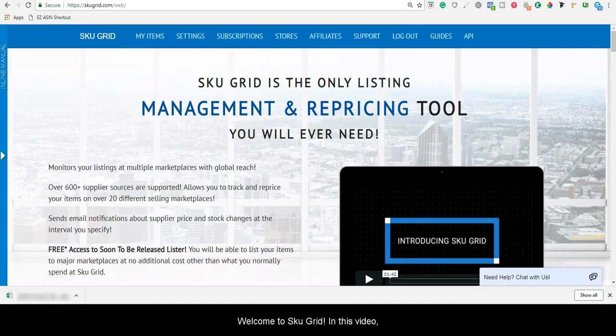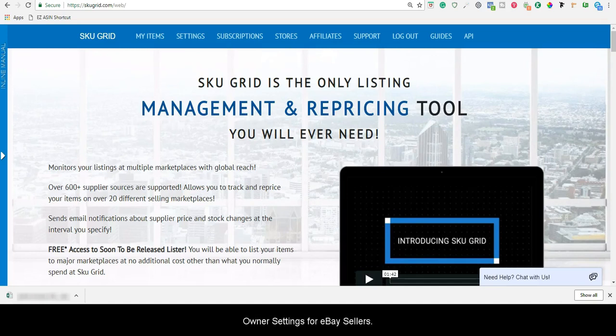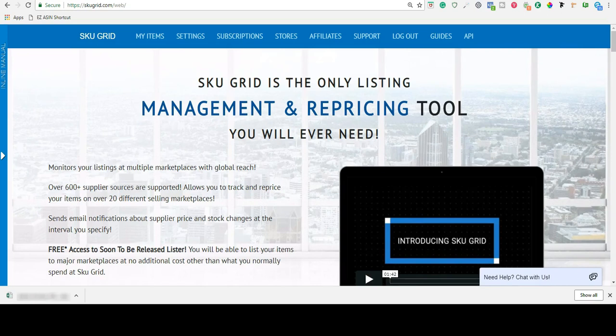Welcome to SKUGrid. In this video, we're going to show you how to set up your Buy Box Owner settings for eBay sellers.